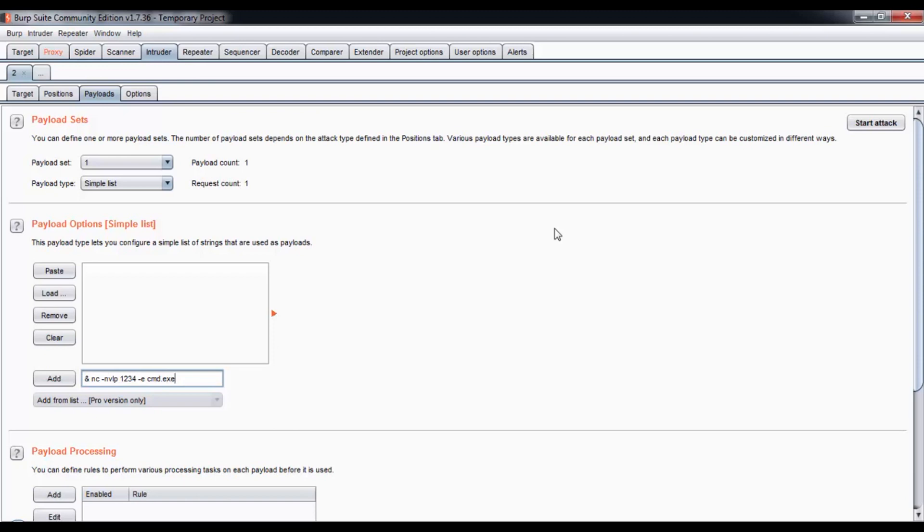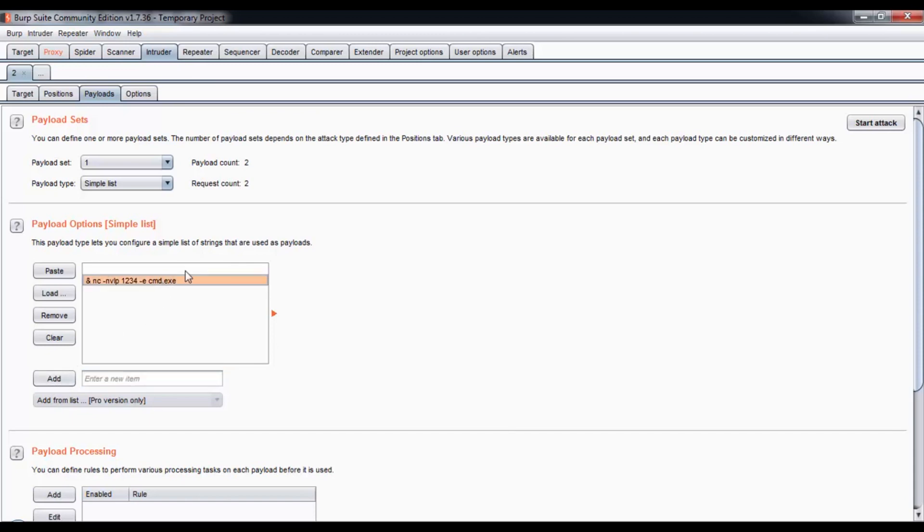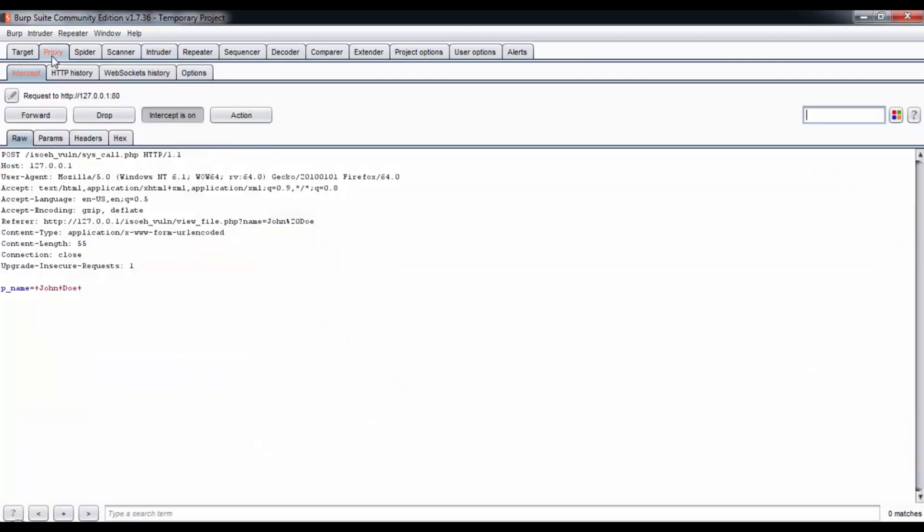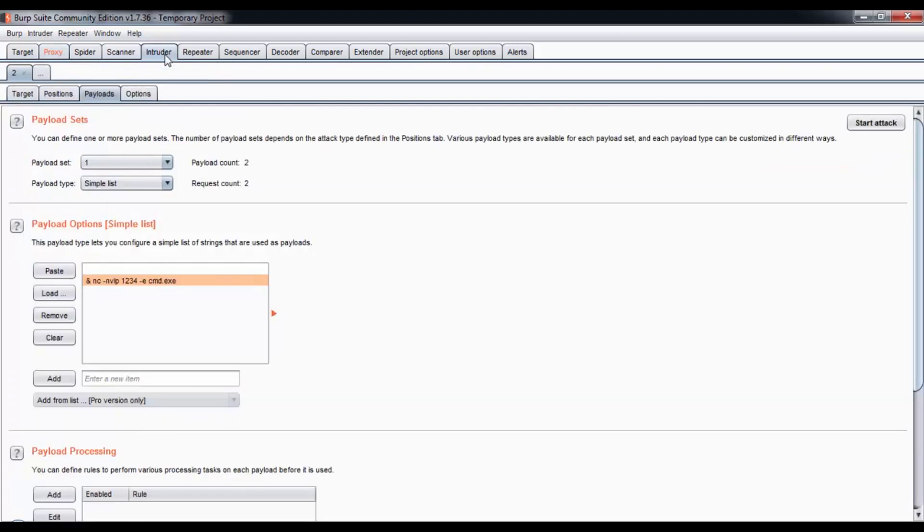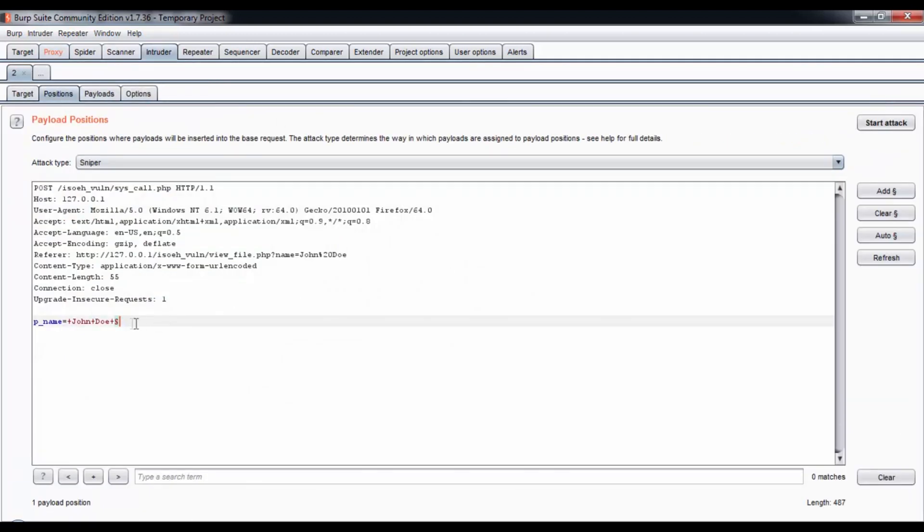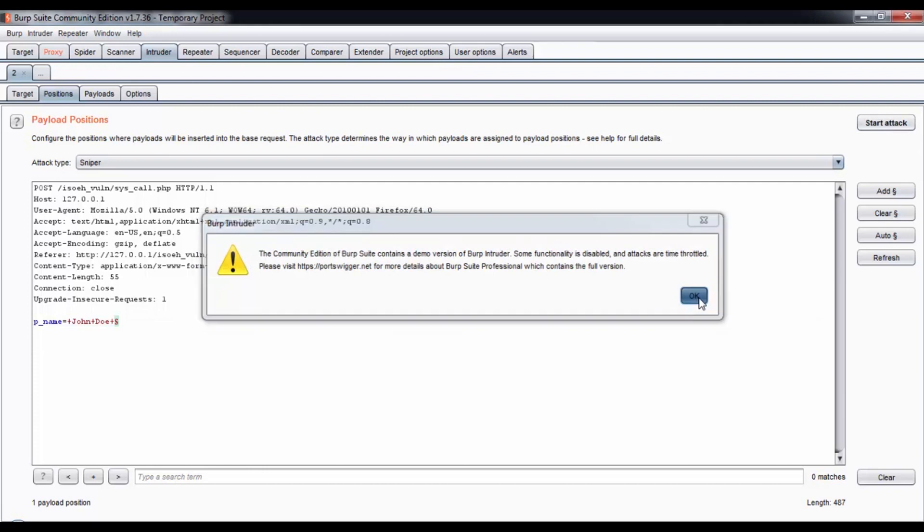I'm going to set up a netcat server on this website via the same POST request. We're sending the name so we can check if John Doe exists, and we're going to set a netcat server which will listen on port 1234 and execute cmd.exe for anyone that connects to this server. Let's test that if it works. The position is set. Start attack.